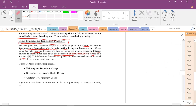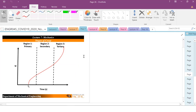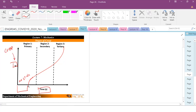We need to understand creep, when it can occur, and how to tune our materials to avoid it. There are basically three regimes of creep: primary, secondary, and tertiary — or runaway creep. This is a plot of strain as a function of time. In primary creep, there's a period where basically no strain is measurable in the material. At some point, time t = t₀, we start to measure some amount of creep strain.